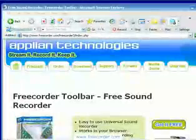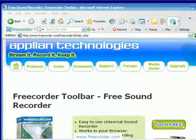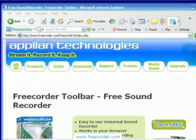If you need a free audio recorder — one that'll work on any Windows PC, including Windows Vista — check out freecorder.com.